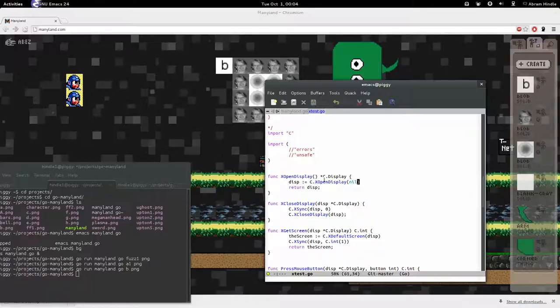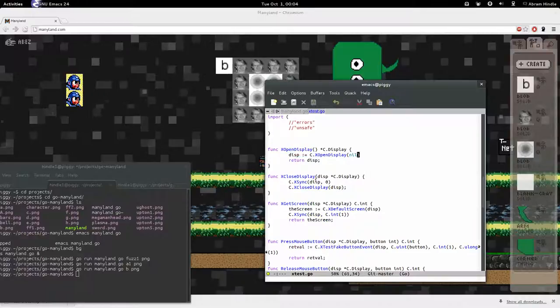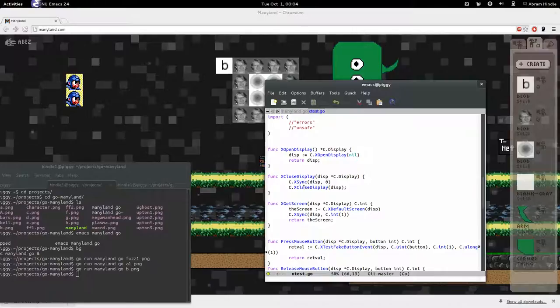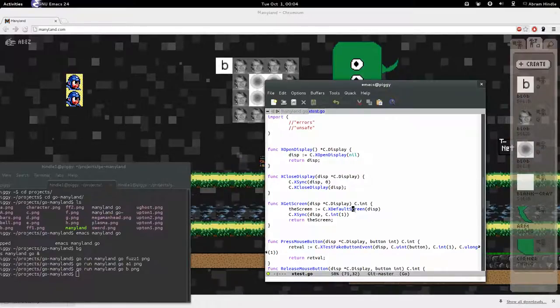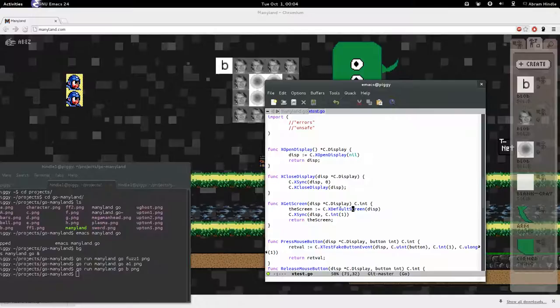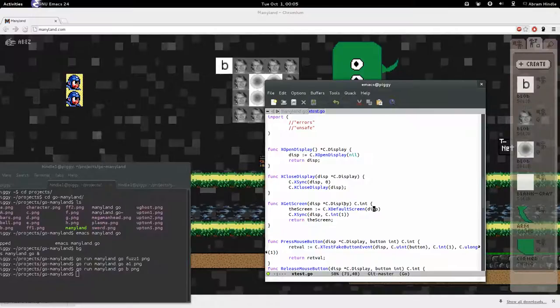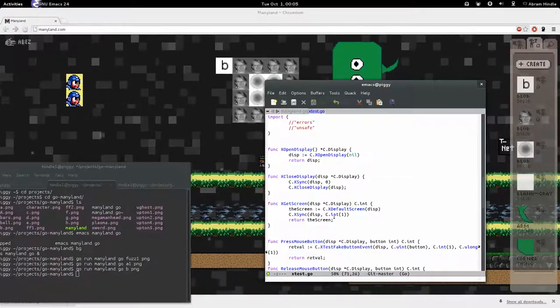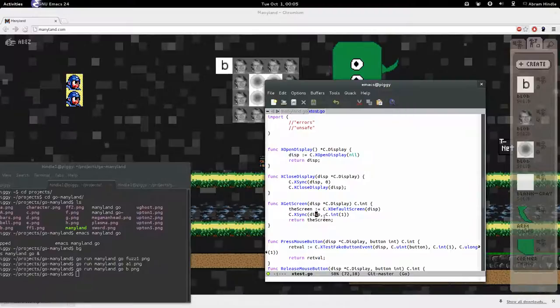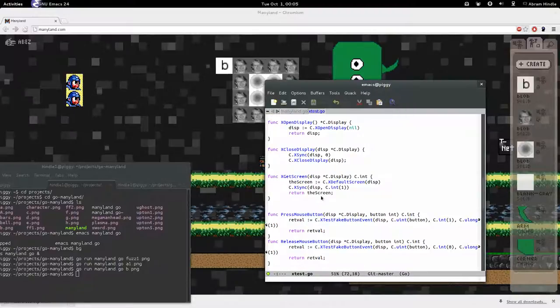So here I open an XDisplay. Here I close an XDisplay. I'm calling two C functions here, XSync and XCloseDisplay. Here I get the screen. I get the default screen from XDefaultScreen using that display pointer. See? And you'll notice that everything's done with C. And then I pass it in a C integer. And I sync. And then I return the screen.